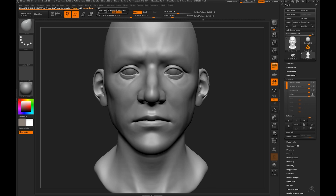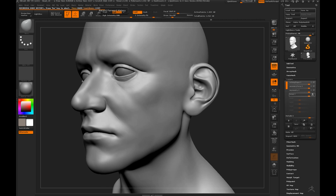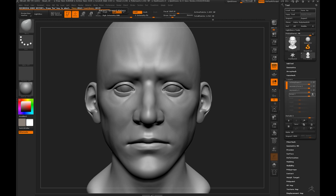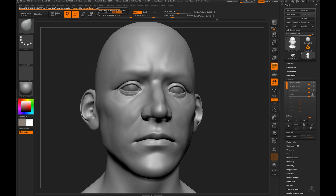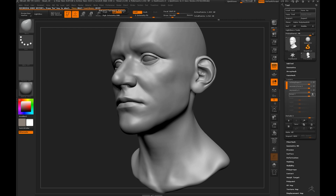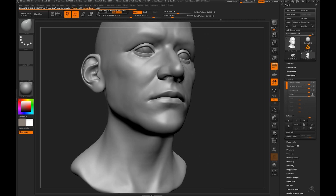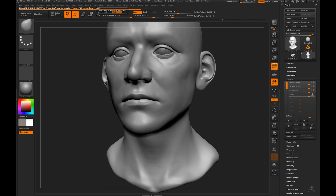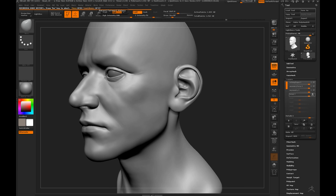For a face it's especially important to break up the symmetry at least just a tiny bit. It adds a lot of believability to your model, so always break up the symmetry. For my detailing I mainly use the Damp Standard brush with a low intensity, and the Standard brush with the spray option turned on so I can get details like pores or bumps on the skin. Always try to follow the direction of the wrinkles — look at some references, that's really important to know how the wrinkles flow.